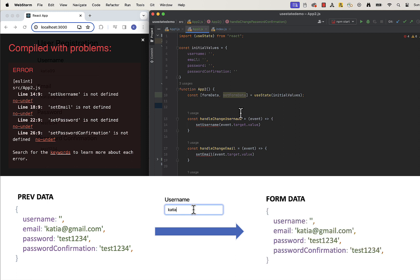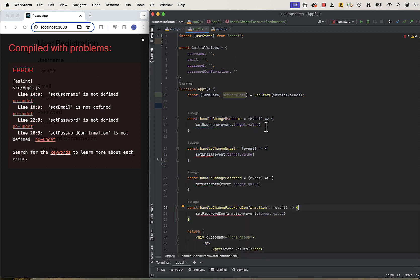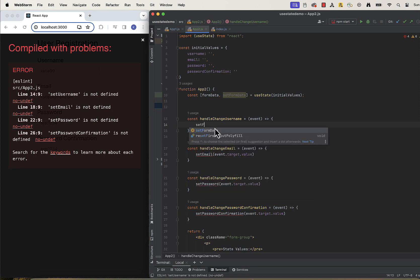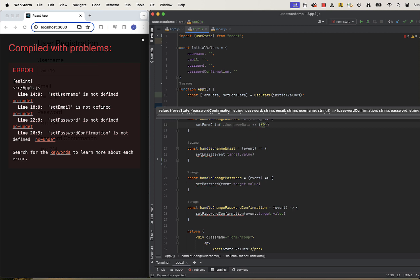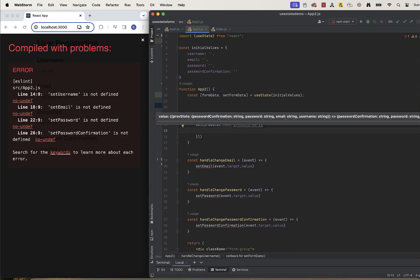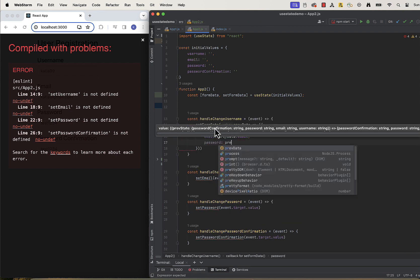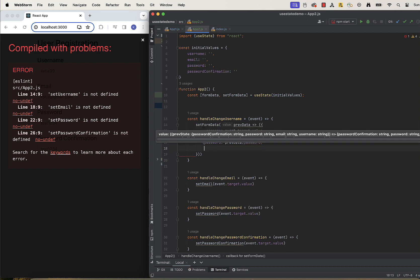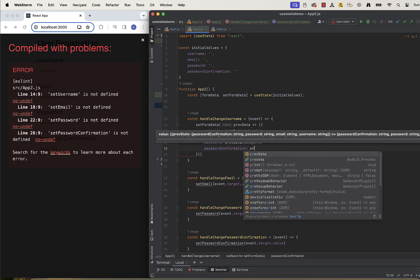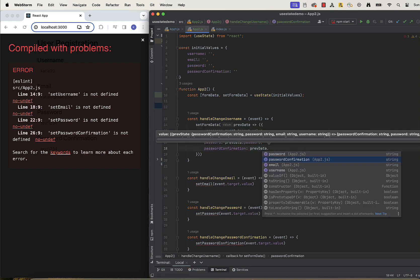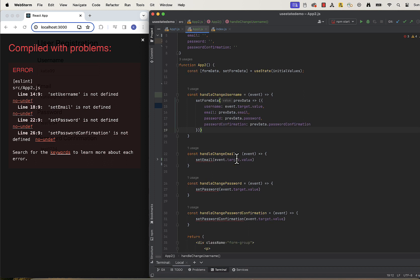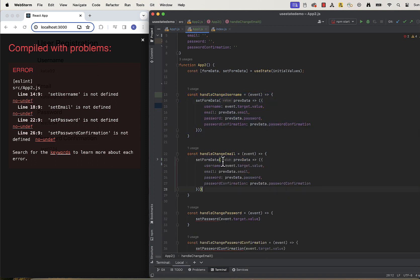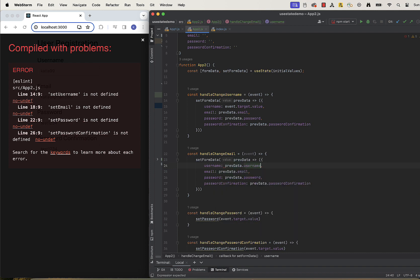To do this, we can simply update all four handleChange functions like this. So for handleChange username, username will update value and the rest will reference previous data. For handleChange email, email will update value and the rest will reference previous data. And so on.